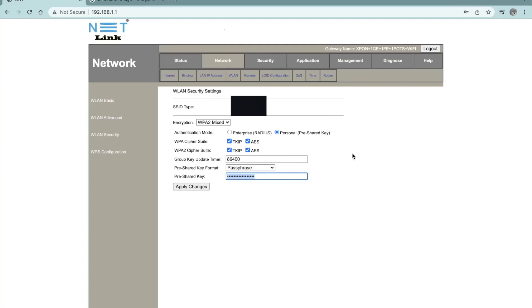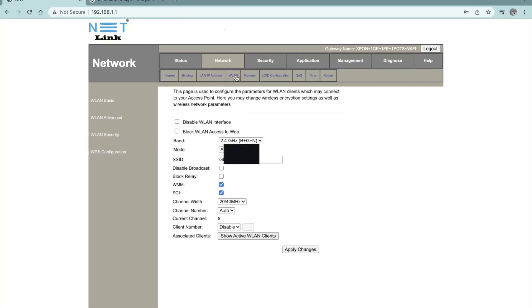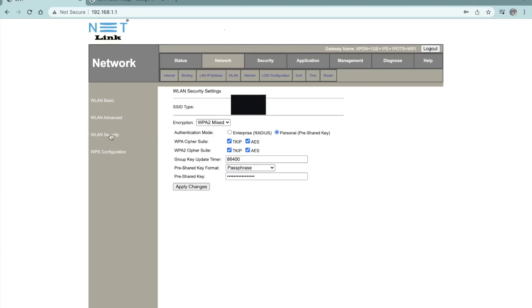So once you change the SSID here, it will reflect in the WLAN security as well. Yeah. So this is how you need to change the password. You can just enter your new password right here in this pre-shared key and apply changes.